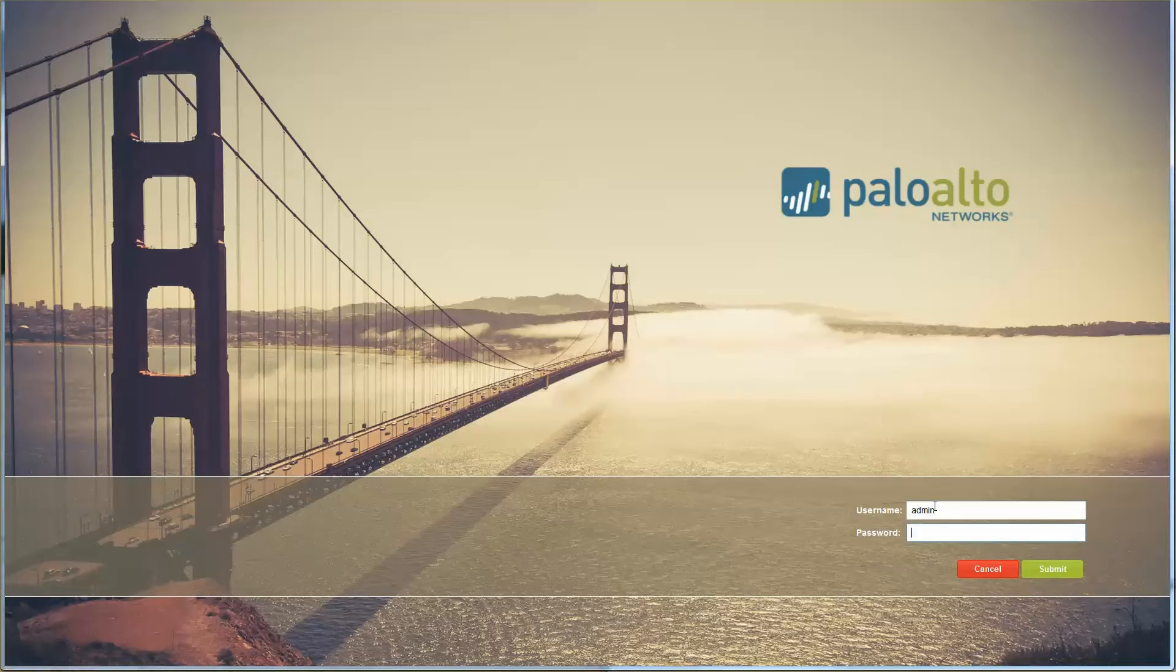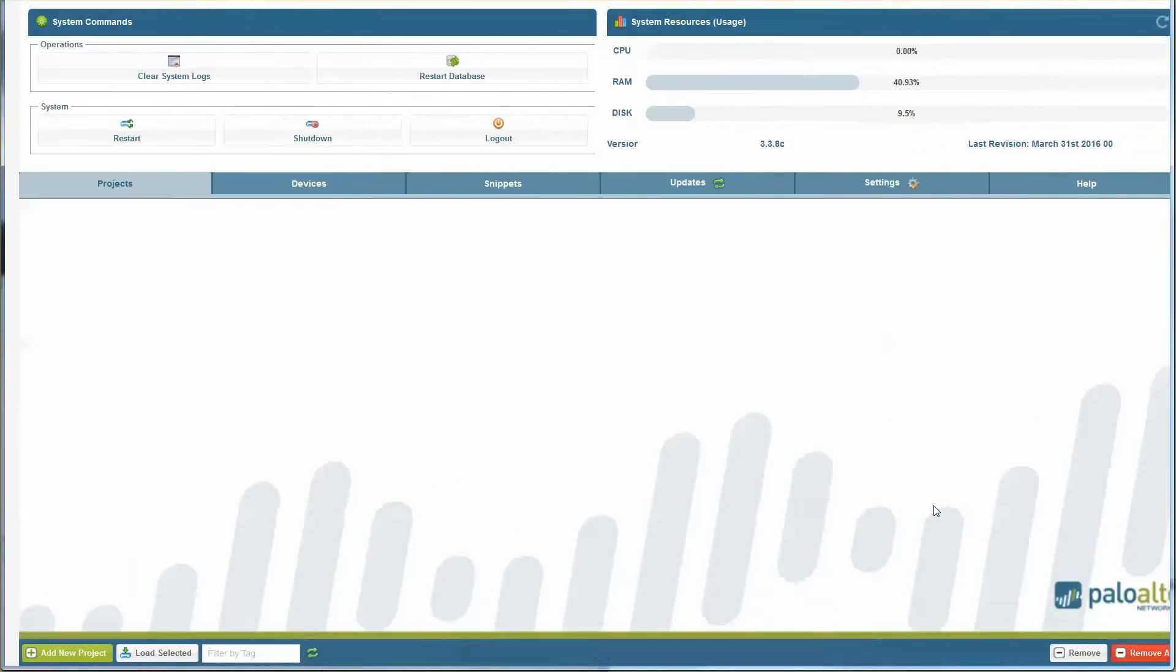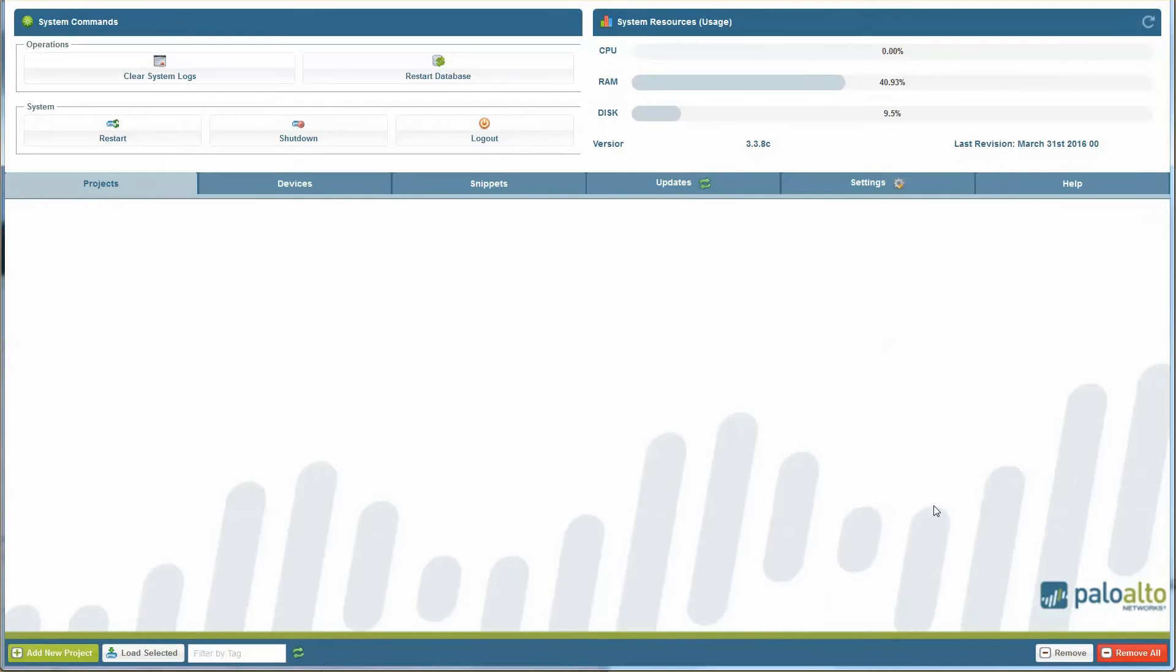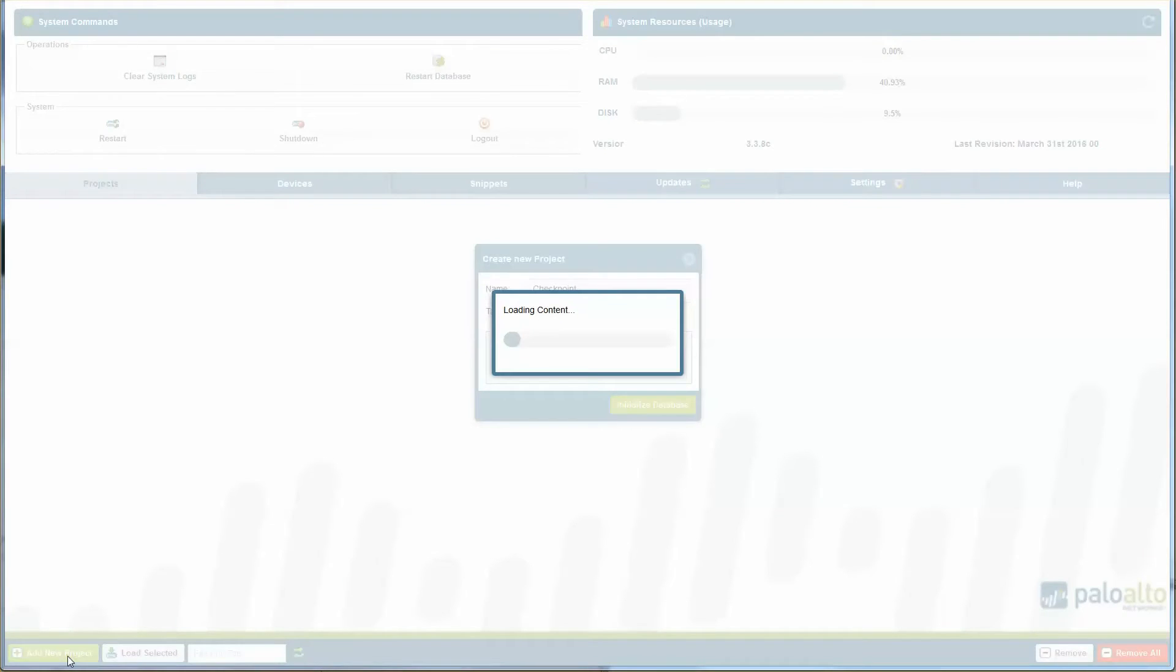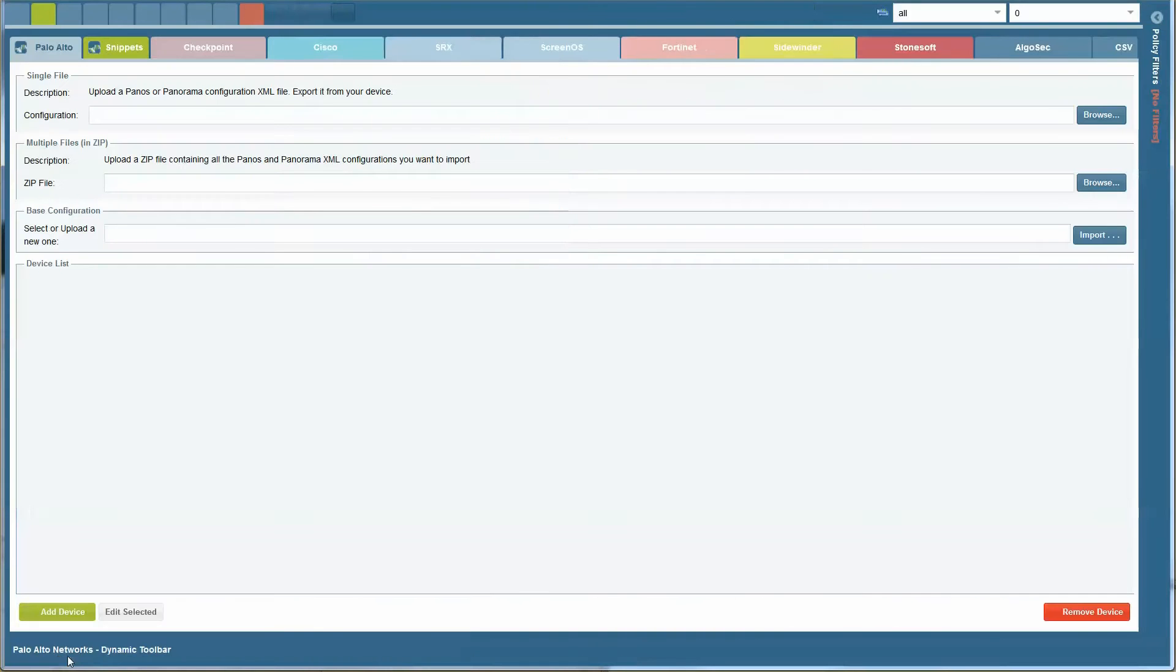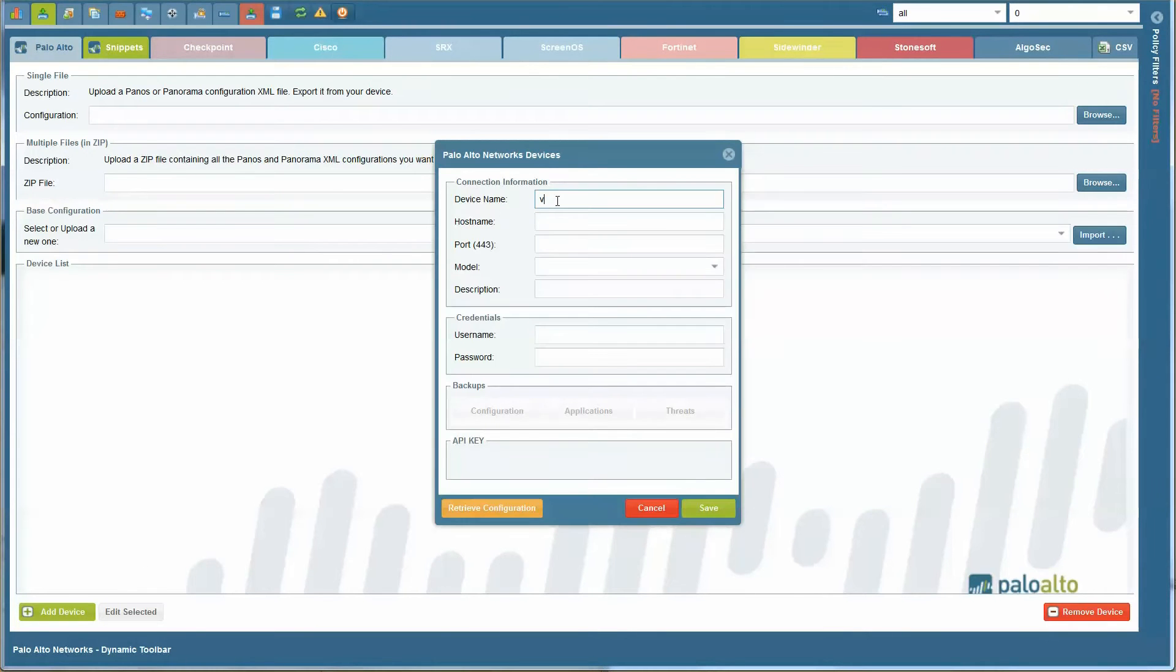To migrate the Checkpoint Firewall configuration, log on to the Palo Alto Migration tool, add a new project, and connect to the target device.